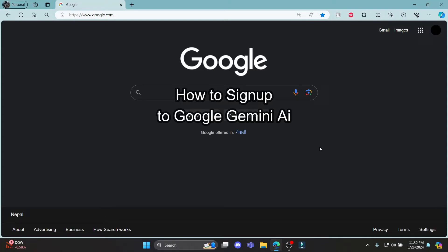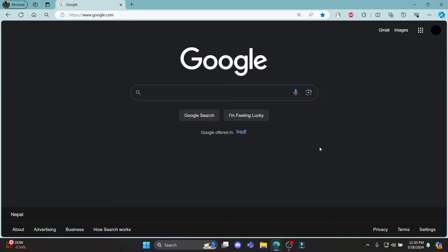Do you want to know how you can sign up for Google Gemini? If yes, then this video is for you.